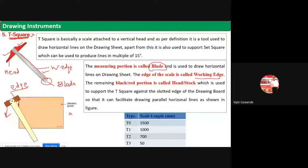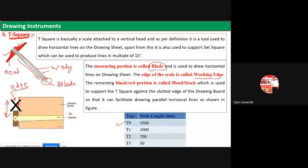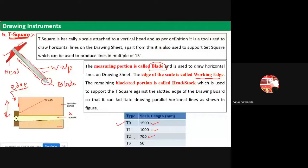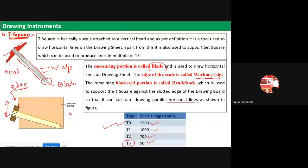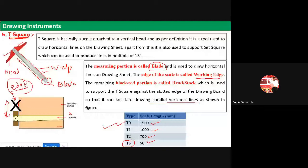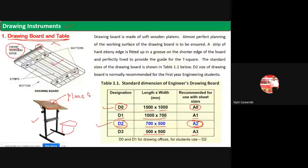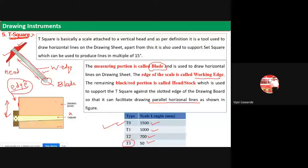The T-square is used for drawing parallel horizontal lines on the drawing sheet. It is fitted on the slot provided on the edge of the drawing board. After the T-square, we have the set square. Since T-square can only draw horizontal lines, for inclined lines and other constructions we use the set square. Set squares are of two types: the 45-degree set square, and the 30-60 degree set square. You place the set square on the T-square to draw inclined lines, vertical lines, or any type of line.